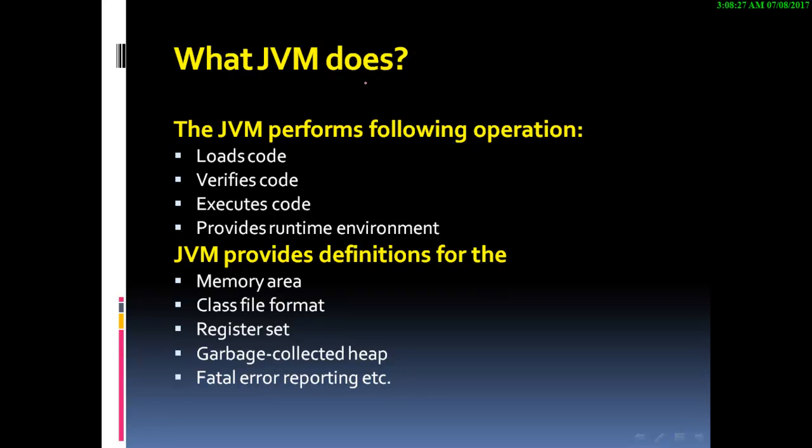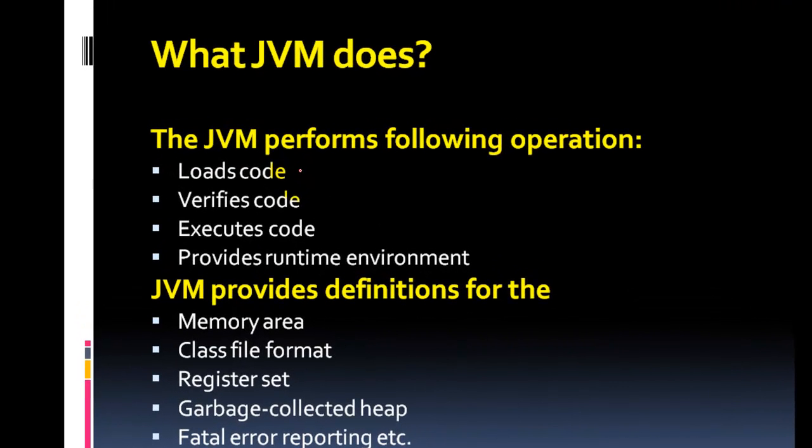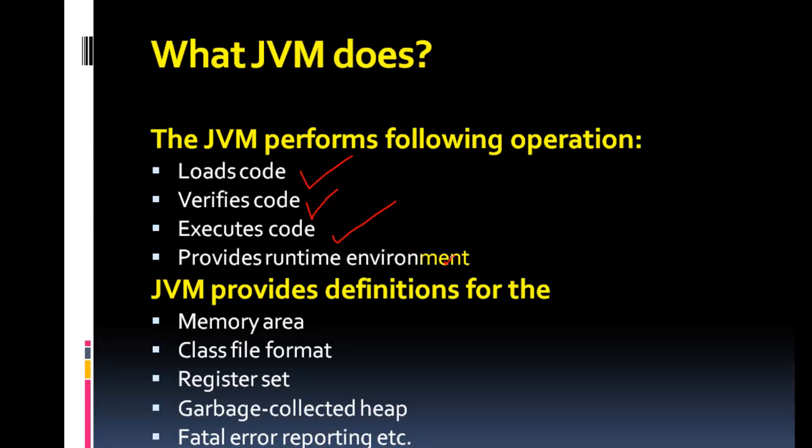What does JVM do? The JVM performs the following operations: Number one, it loads code, verifies code, executes code, and provides runtime environment.